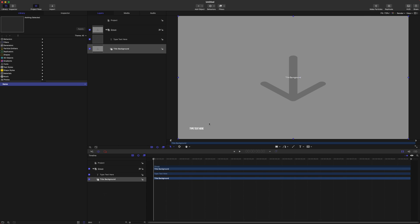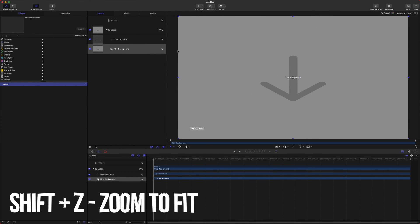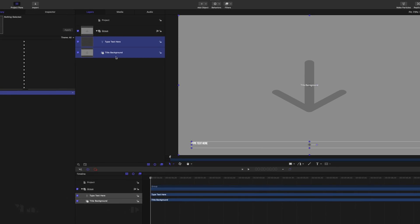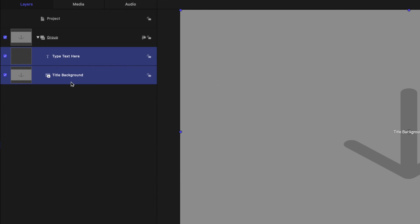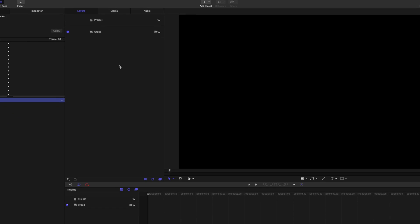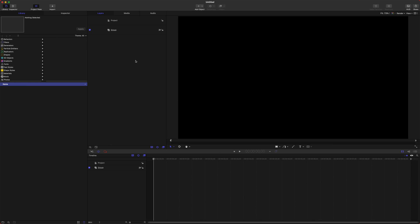After that, push Shift Z and that will enable us to see everything in the browser. We are going to delete the title background and the type text here. We delete the title background because that's going to affect whatever video is underneath in Final Cut Pro.